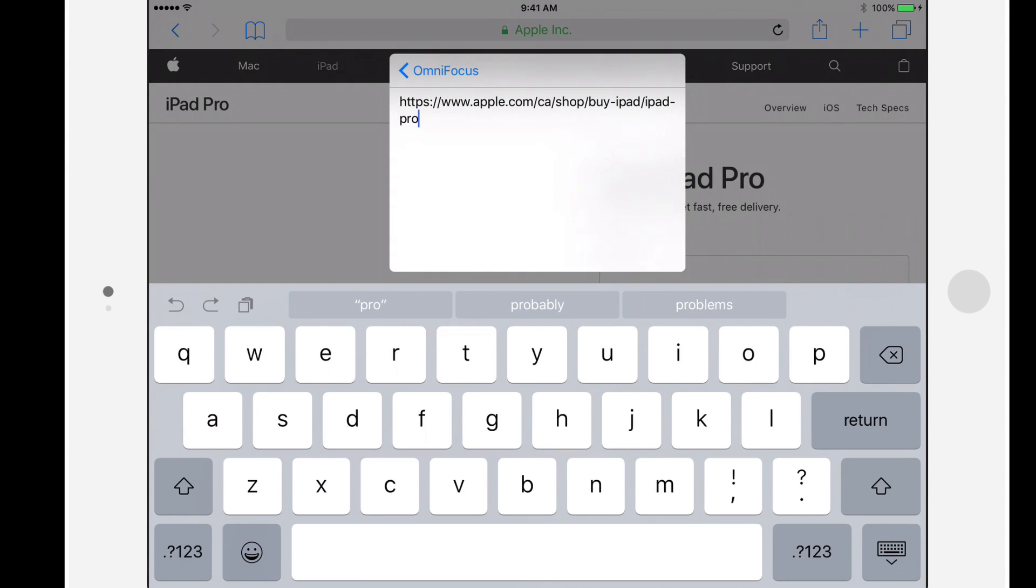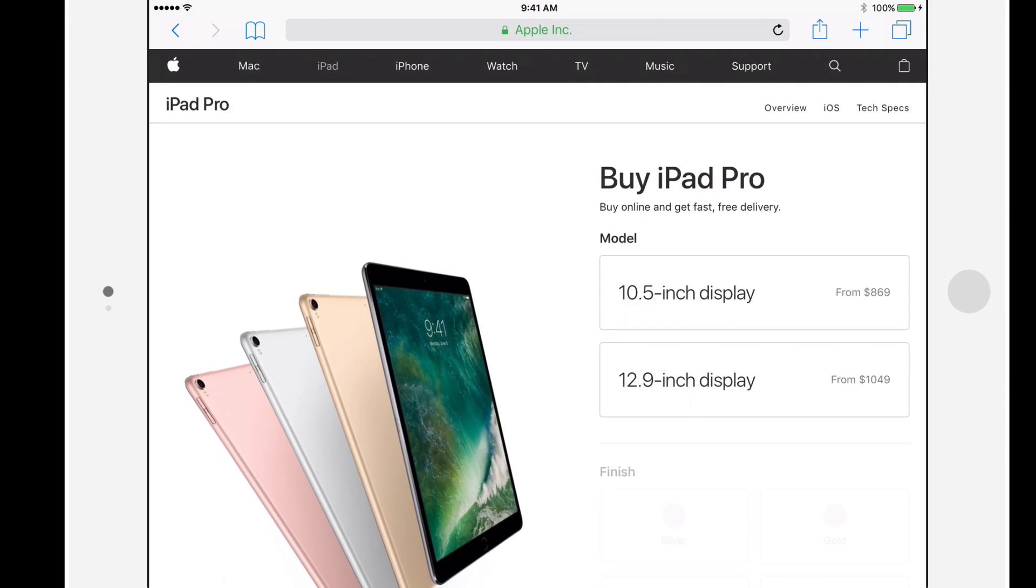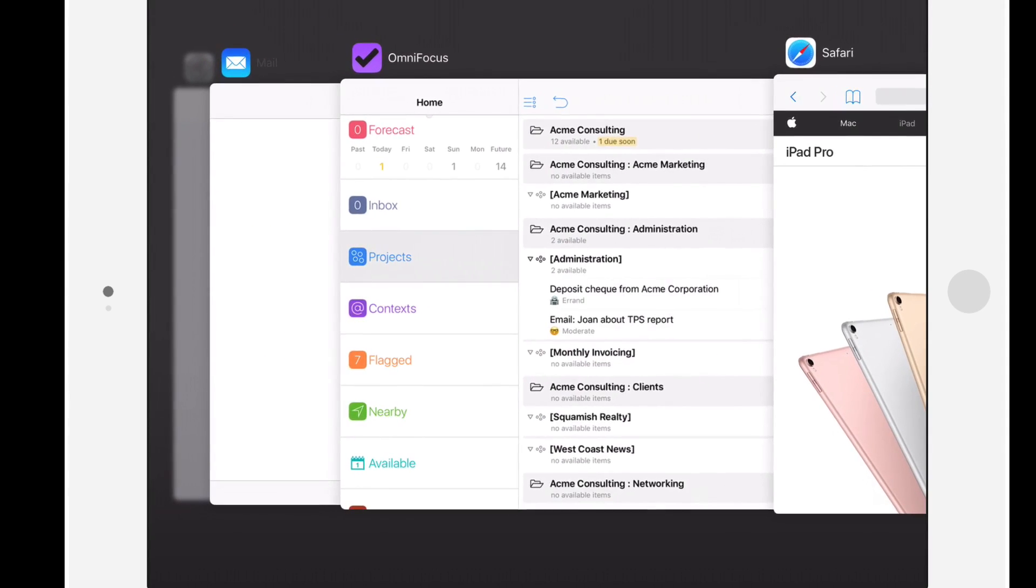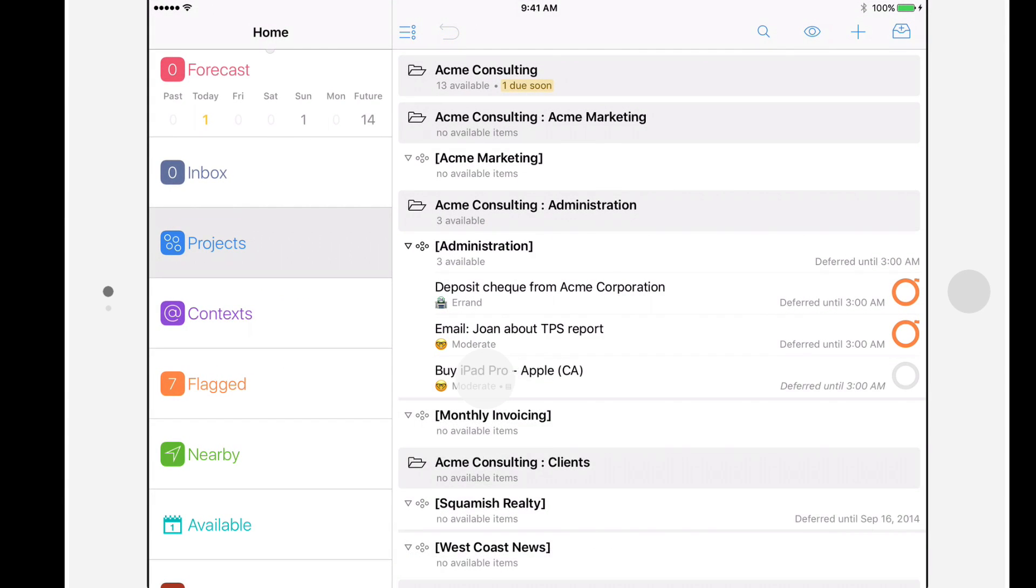I could add some additional notes, such as what size and configuration I'm going to purchase, but I'll leave this as is for now. Now let's switch over to OmniFocus and tap on the action we just created.